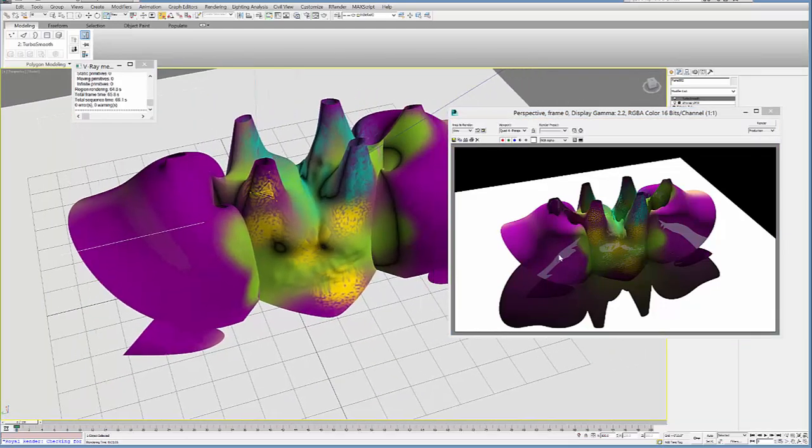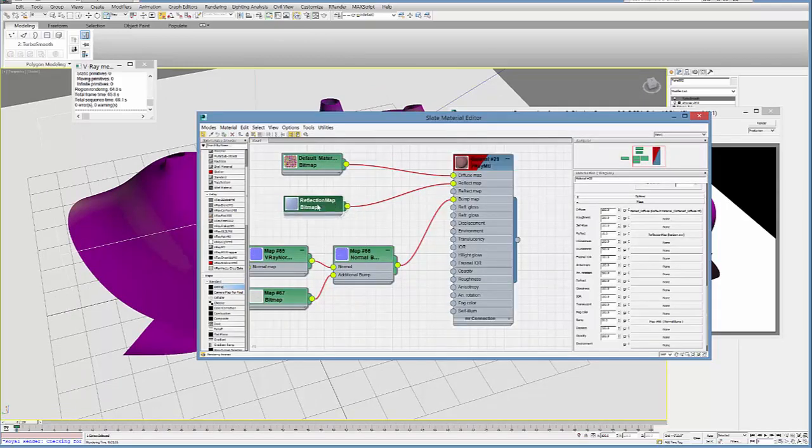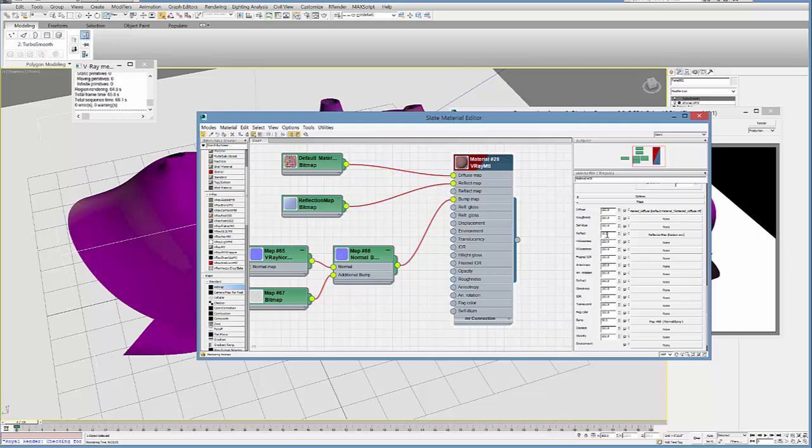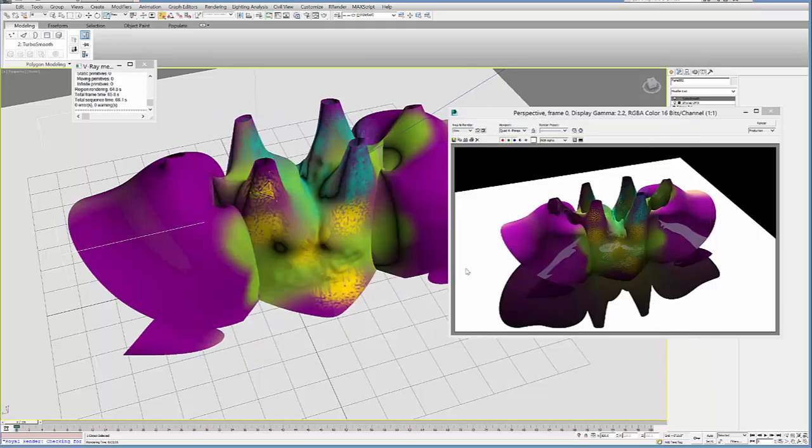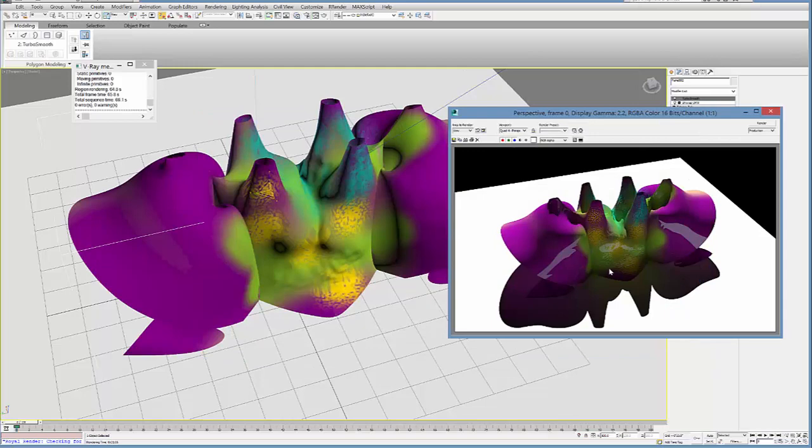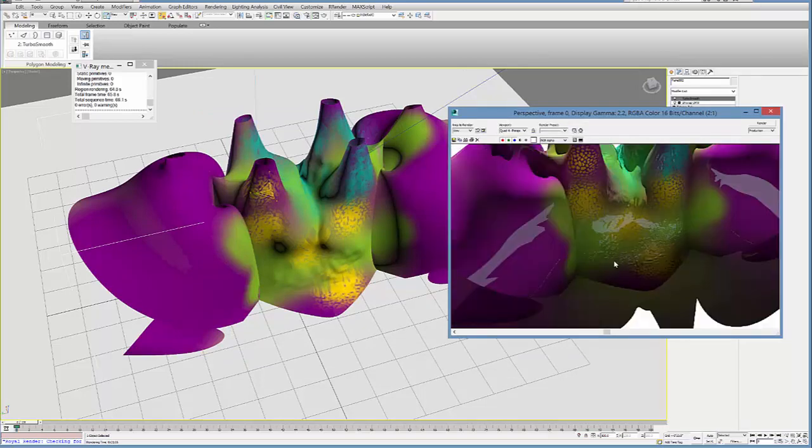You can see this is super reflective, so if I wanted to, I could go into my map, I could just delete this reflection map or I could go over here, double click here and then make that even less, maybe like 2% or something. But that's basically how you use a normal map from Mudbox to 3ds Max.